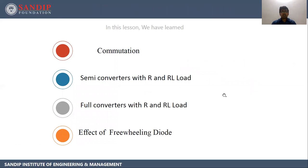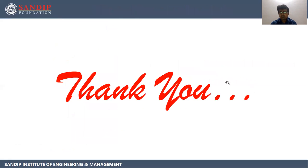In this lesson, we have learned commutation, semi-converters with R and RL load, full converters with R and RL load, and the effect of freewheeling diodes. Thank you.